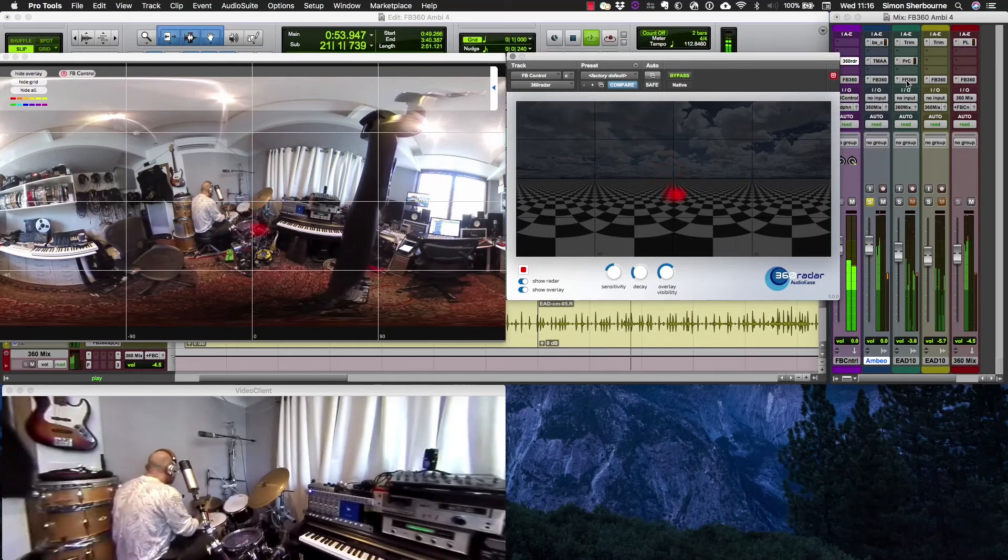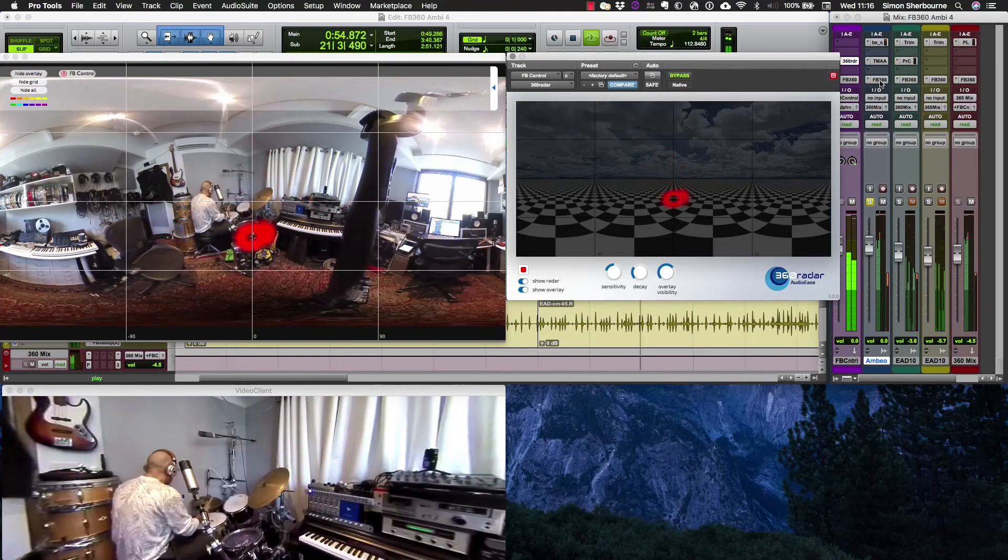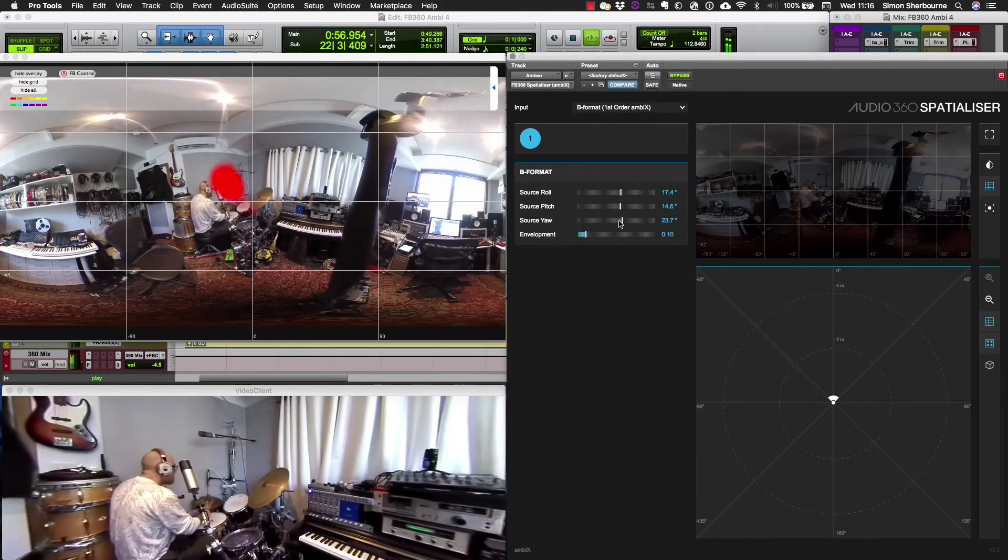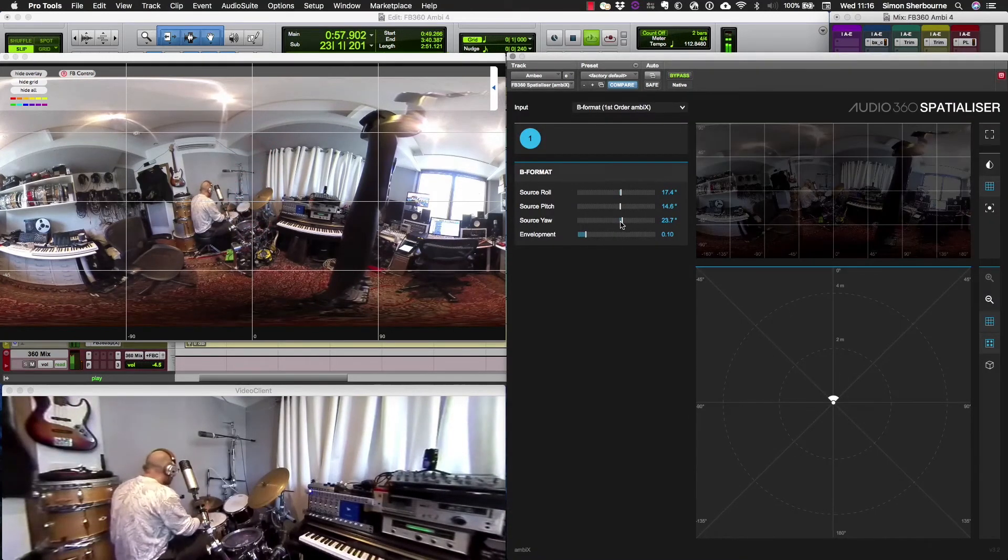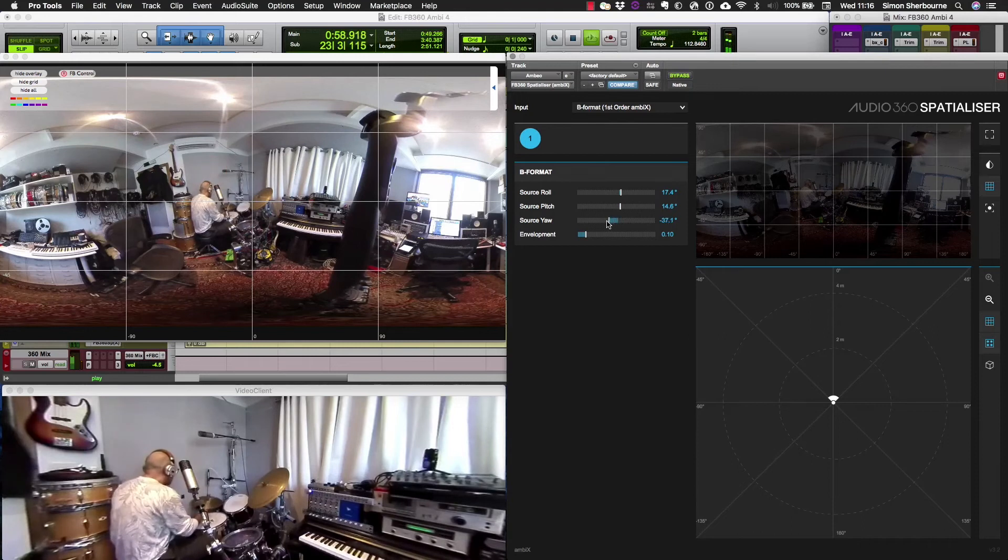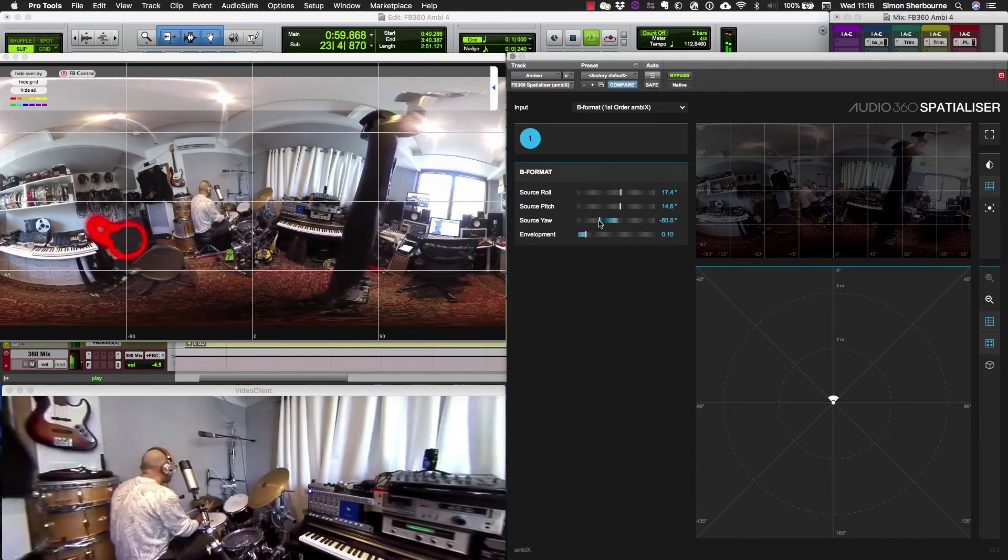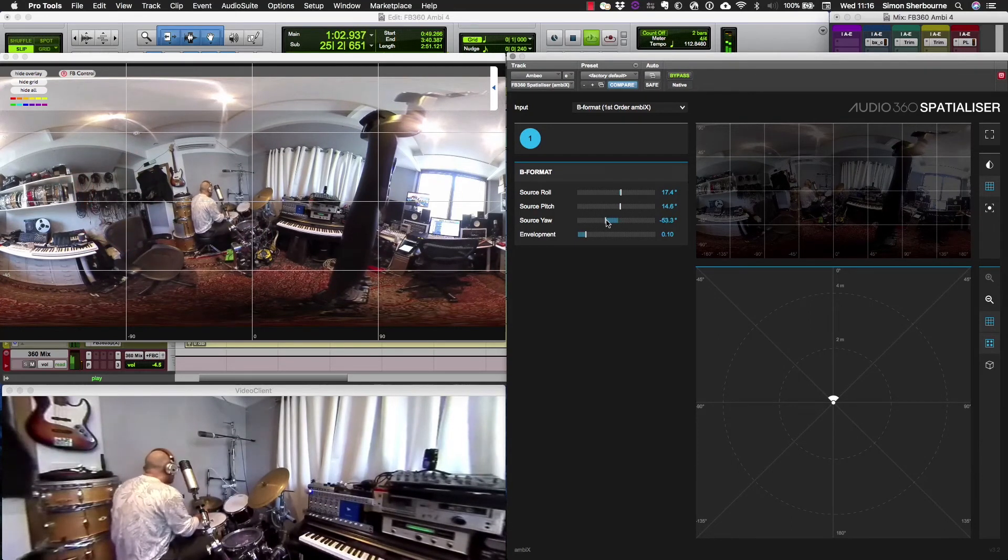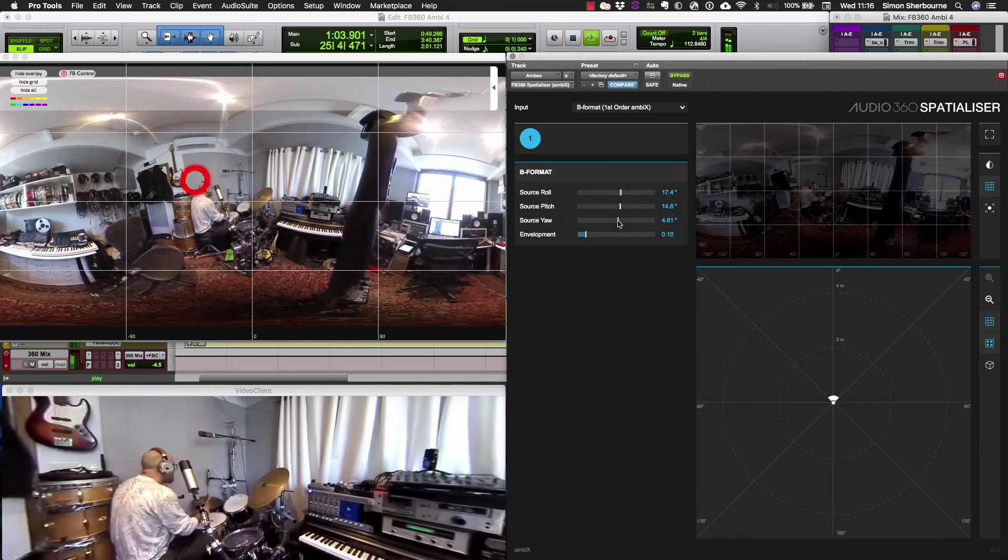So with that in place we can actually adjust the direction of that recording and you can see it's going right off now.